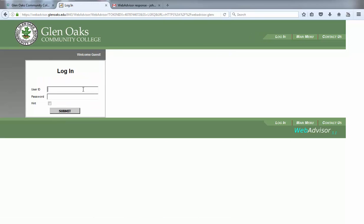Enter your valid Viking ID in the user ID area. An example of a valid Viking ID would be jportal567 and should include your first initial, last name, and last three digits of your college ID. Please note that your Viking ID will never change.